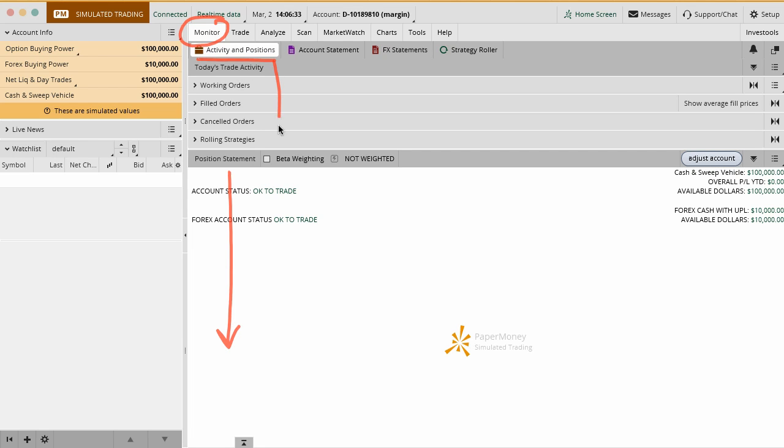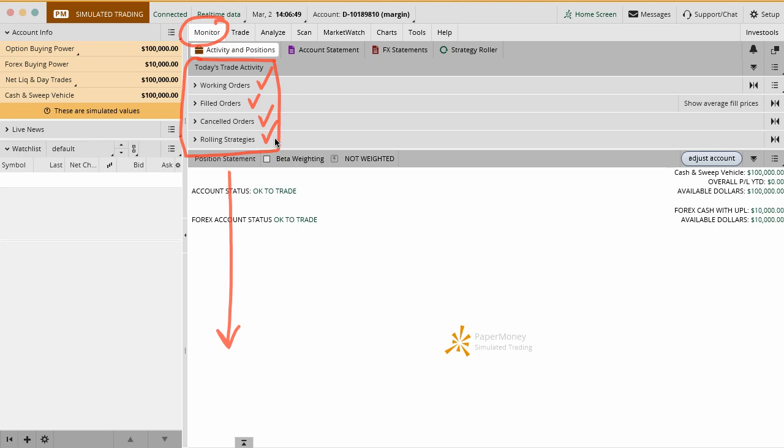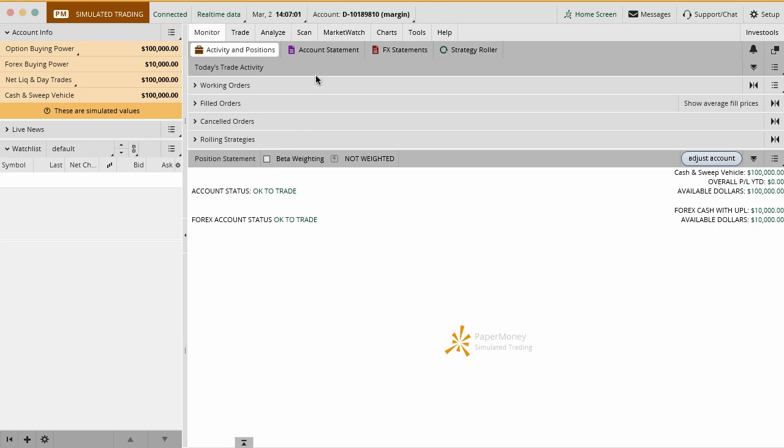Your activity up in the top section here, this is all of the activity for today. So any working orders that you have, any orders that were filled or actual trades made, cancelled orders. So something you might have cancelled and repriced or redone and then rolling strategies. So if you have anything that you're trying to roll or adjust, those might also fall into that category. So this is a really good way just to again see what's going on in your account as far as all the positions. You'll have a lot of different information on the different positions as we get further along.